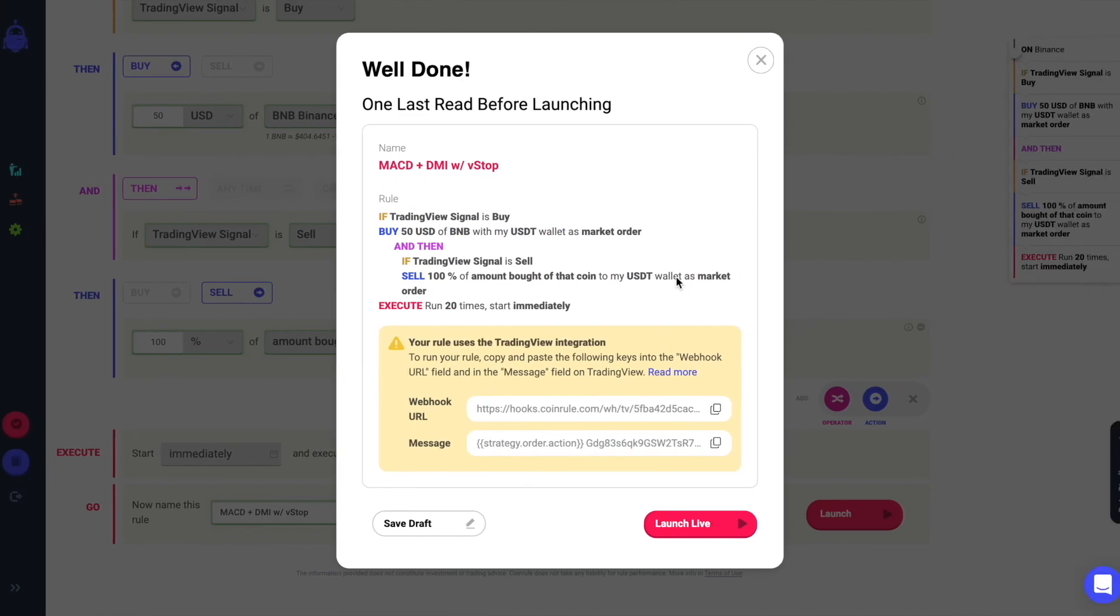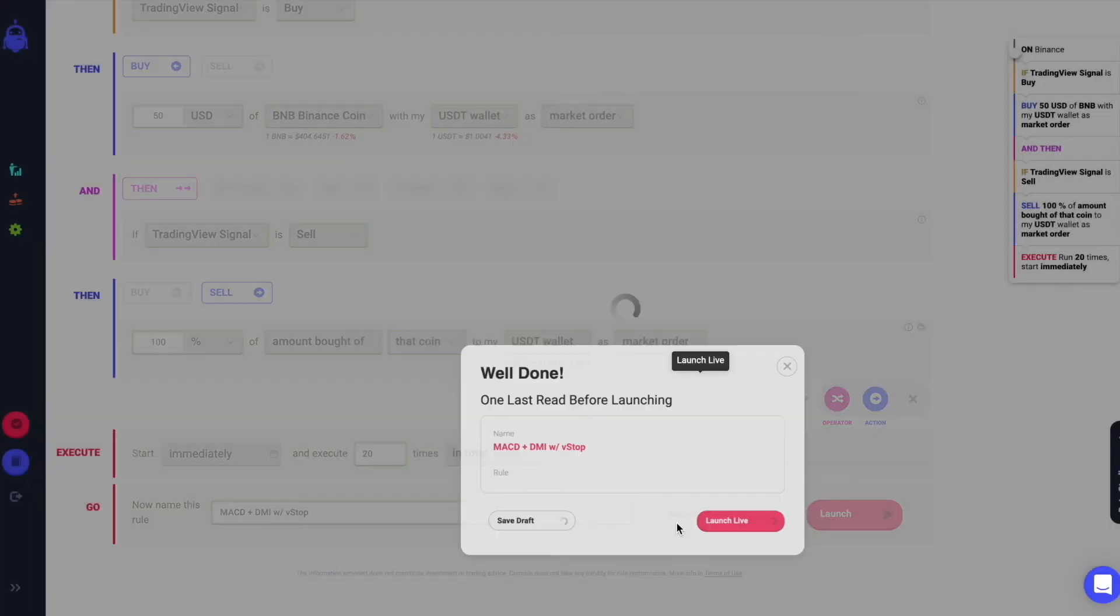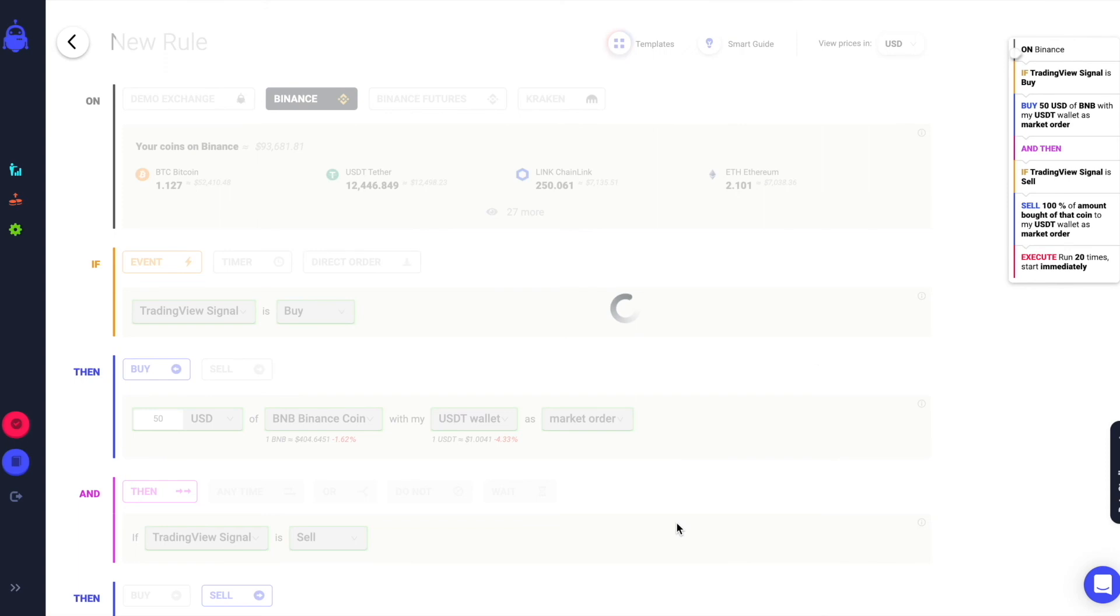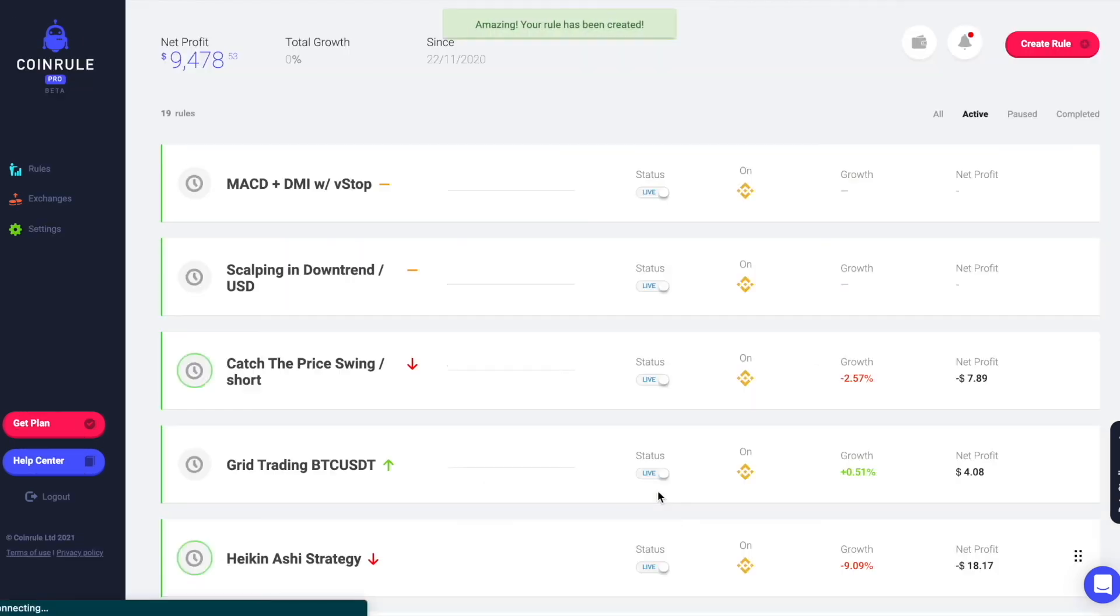You have now created an automated trading strategy with the MACD, DMI and the volatility stop. Trade safely.